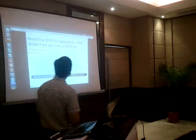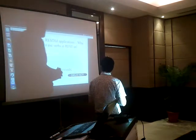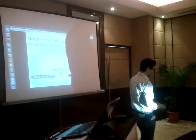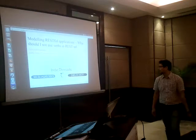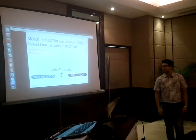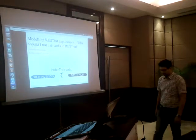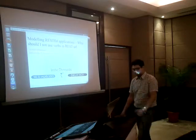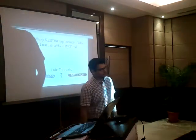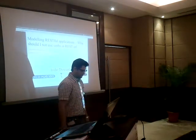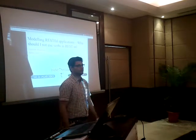This talk is about modeling RESTful applications, and why you should not use verbs in a RESTful URL. Your approach should not be like a typical SOAP RPC-based approach where you have verbs. To give a background about it: